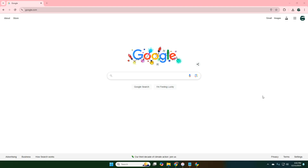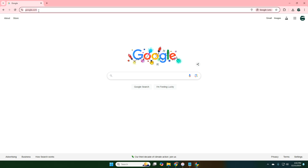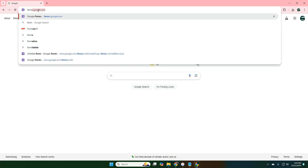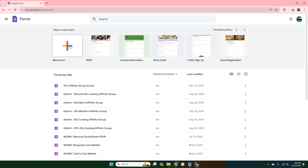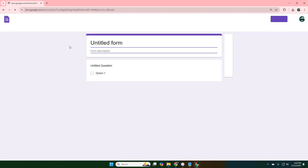Today I'm going to show you how to use Google Forms to make a survey or any other type of document where you're trying to get data from people. The first thing I want to do is go to forms.google.com and click on blank form.